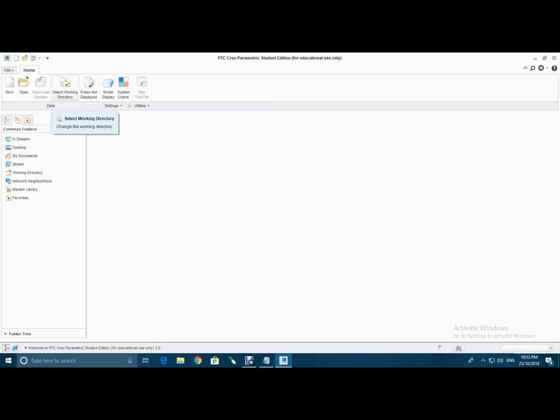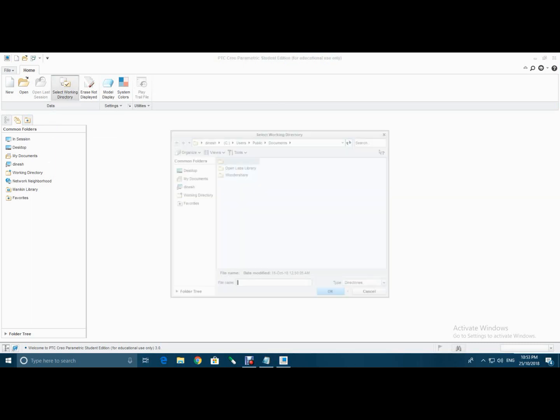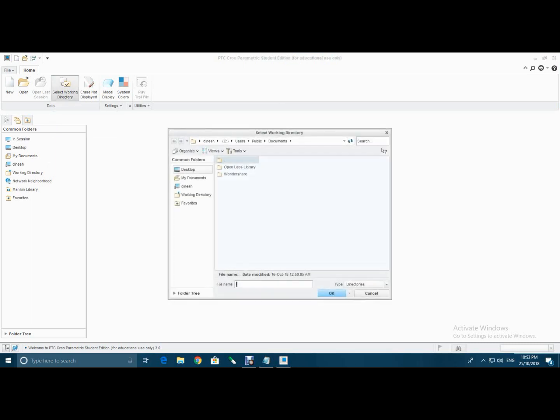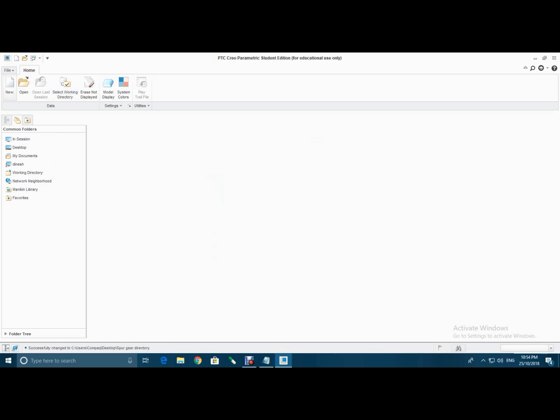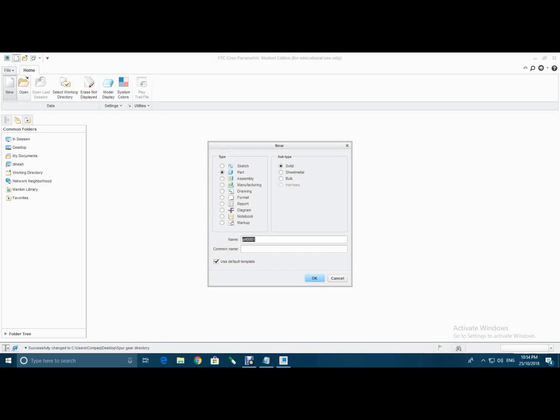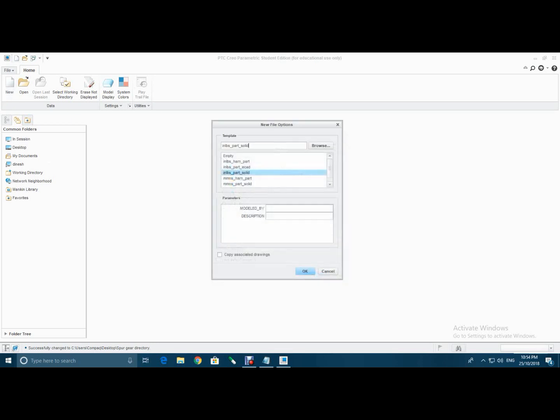For this, select working directory. I will be selecting spur gear as a working directory here. Select OK, then go to new, select part, give the name of the gear, then uncheck this and hit OK and select solid part MMKS and hit OK.